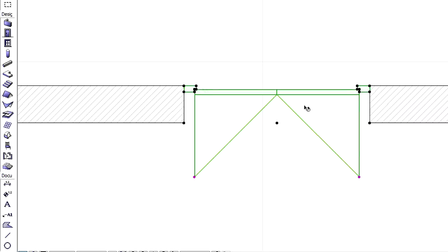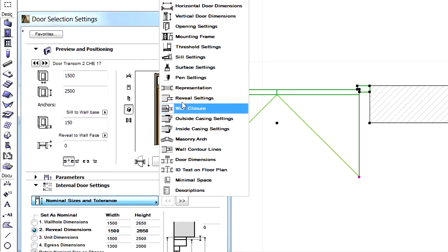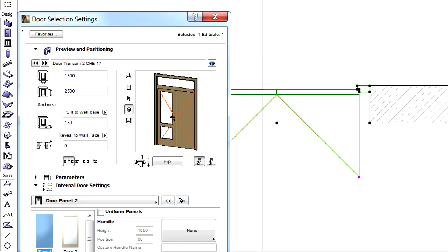Let's select a double door this time. We can assign two different door panels for this double door. Let's display the internal door settings page of the dialog and select the door panel 1 option from the list. Here we can define the first door panel. Let's switch to the door panel 2 page now and define the other panel for this double door.